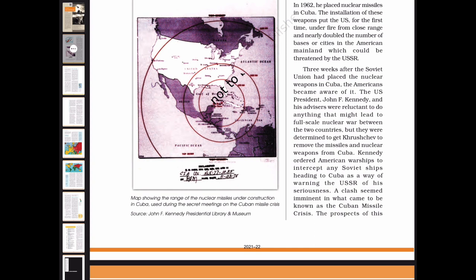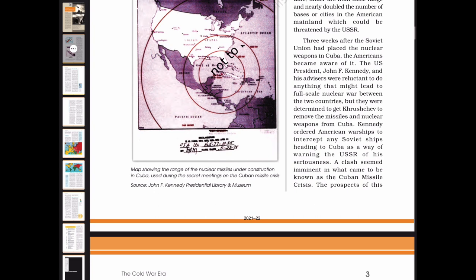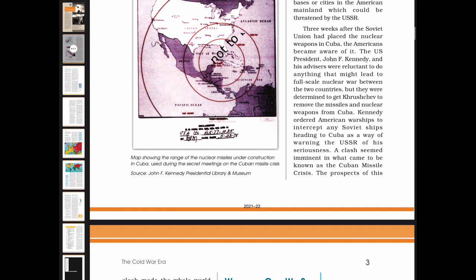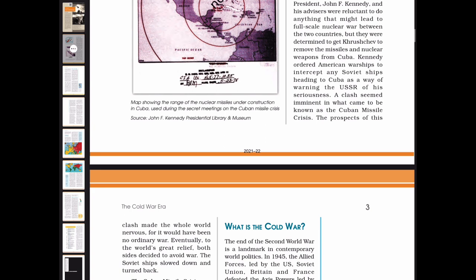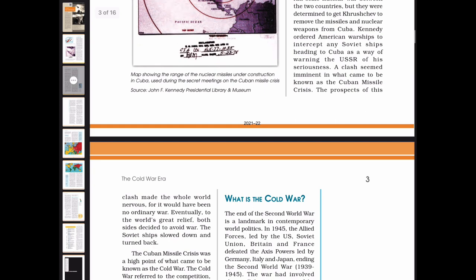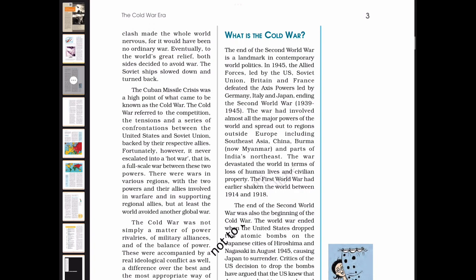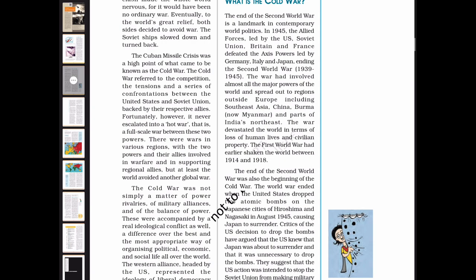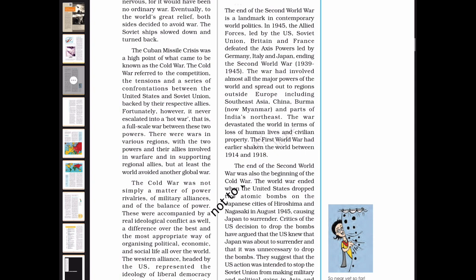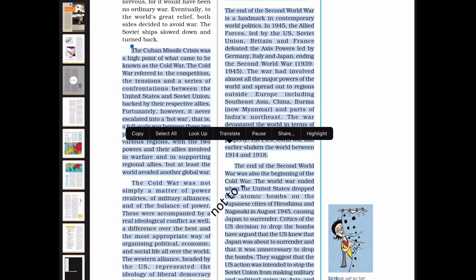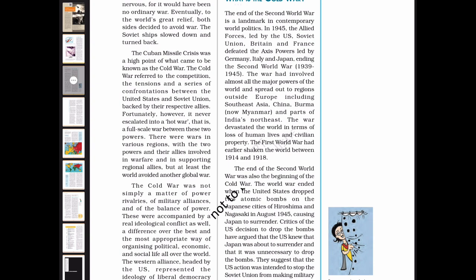Three weeks after the Soviet Union had placed the nuclear weapons in Cuba, the Americans became aware of it. President John F. Kennedy and his advisers were reluctant to do anything that might lead to full-scale nuclear war, but were determined to get Khrushchev to remove the missiles. Kennedy ordered American warships to intercept any Soviet ships heading to Cuba as a warning of his seriousness. A clash seemed imminent in what came to be known as the Cuban Missile Crisis. Eventually, to the world's great relief, both sides decided to avoid war, and the Soviet ships slowed down and turned back.